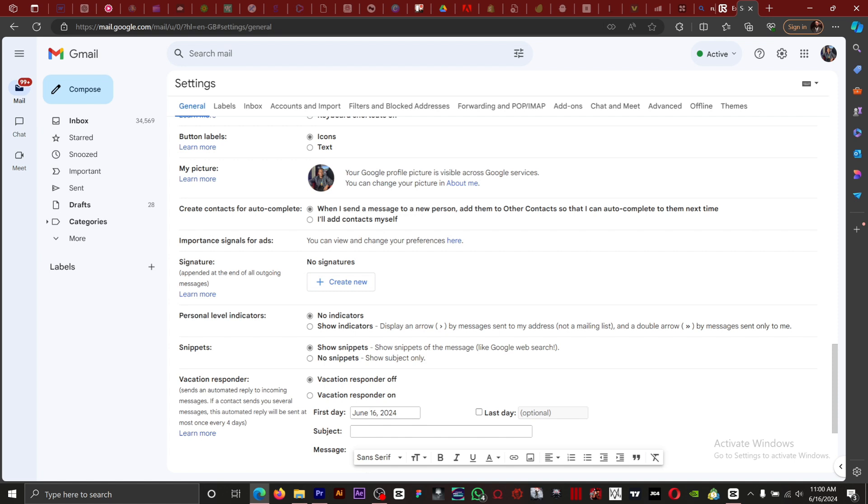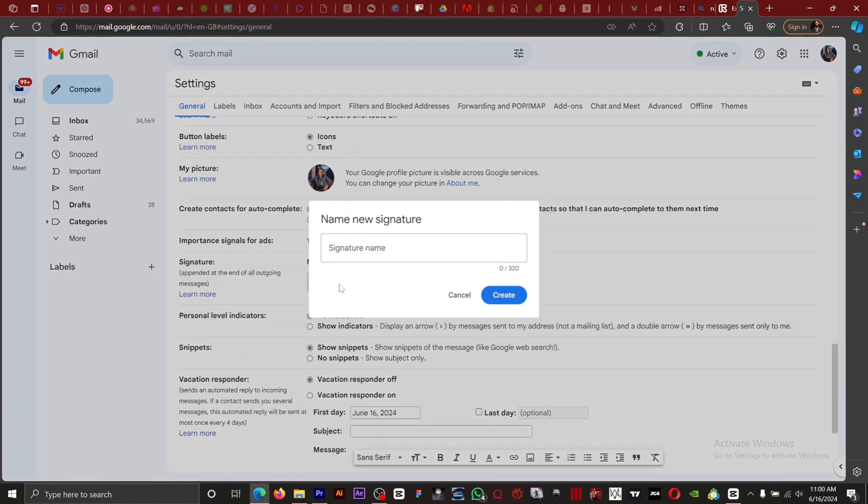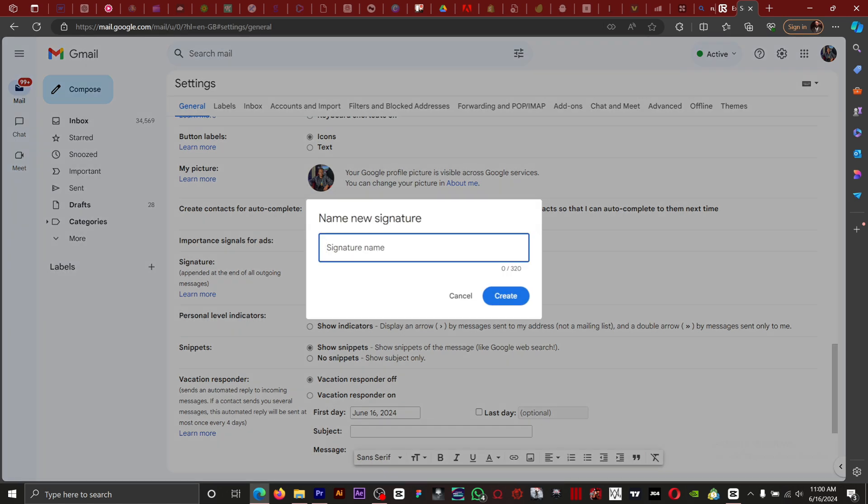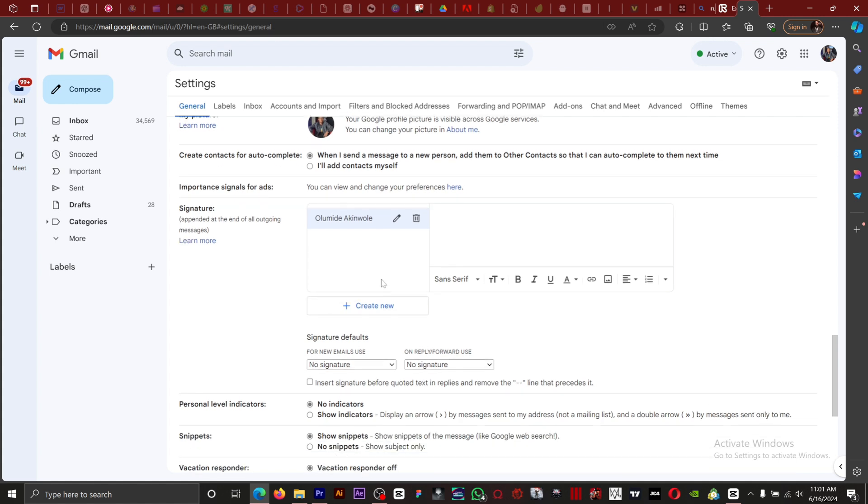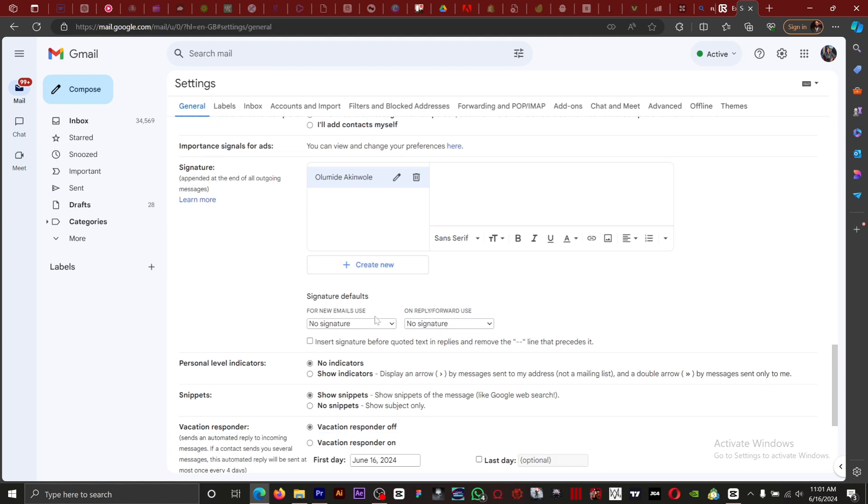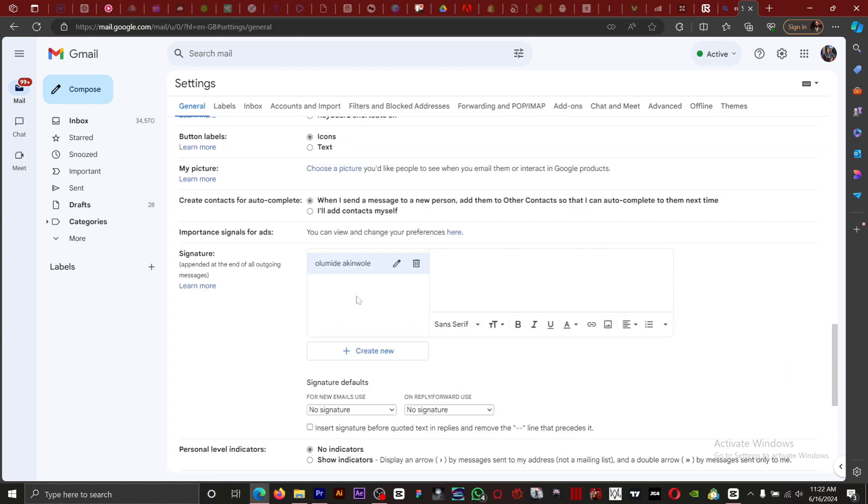Right here. So I've not created any signature for my Gmail, so I'm going to create a new signature. Then you can input the signature name. Once you create a signature, you can create multiple signatures.